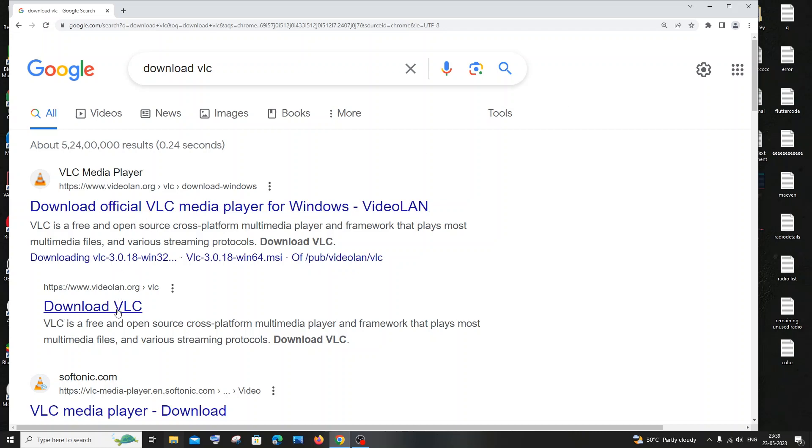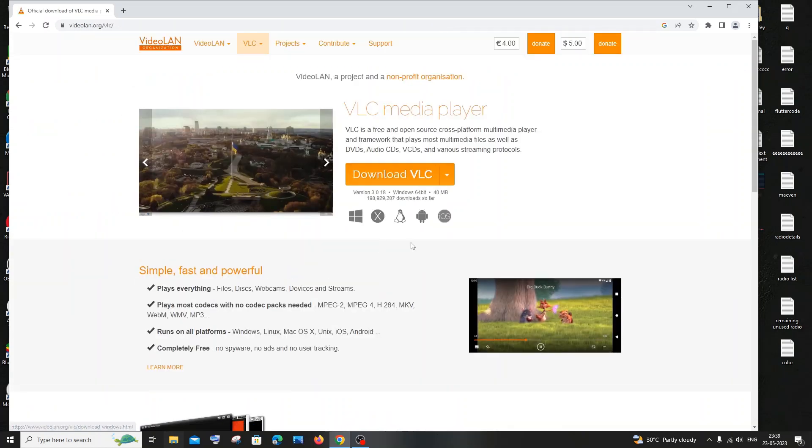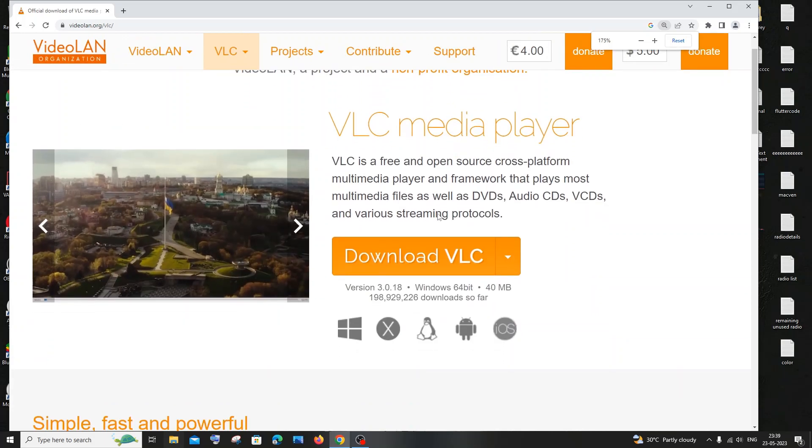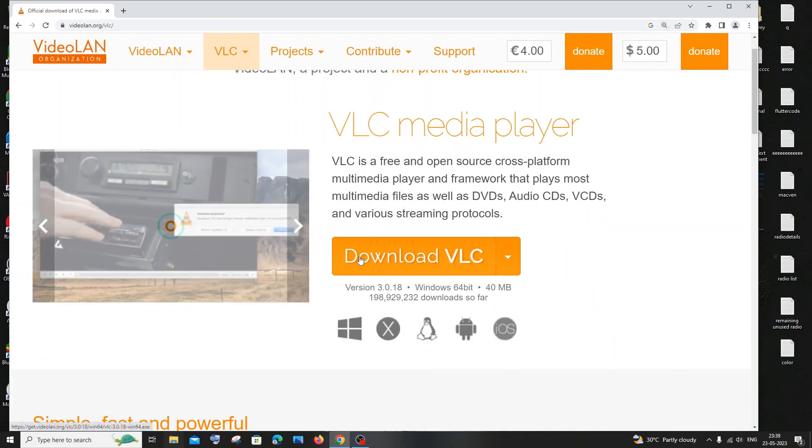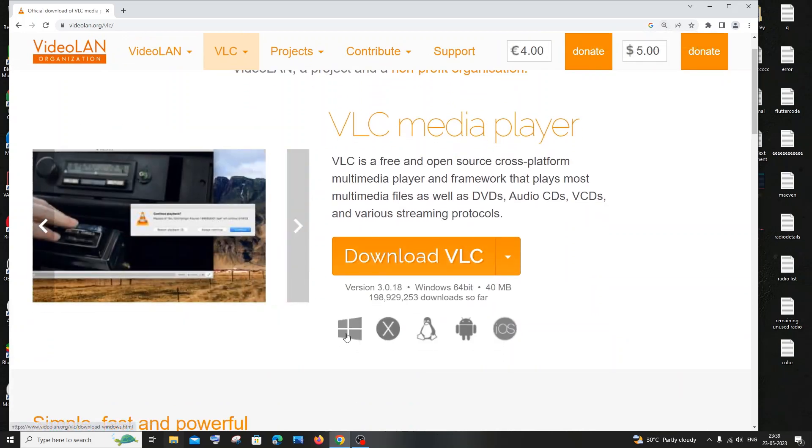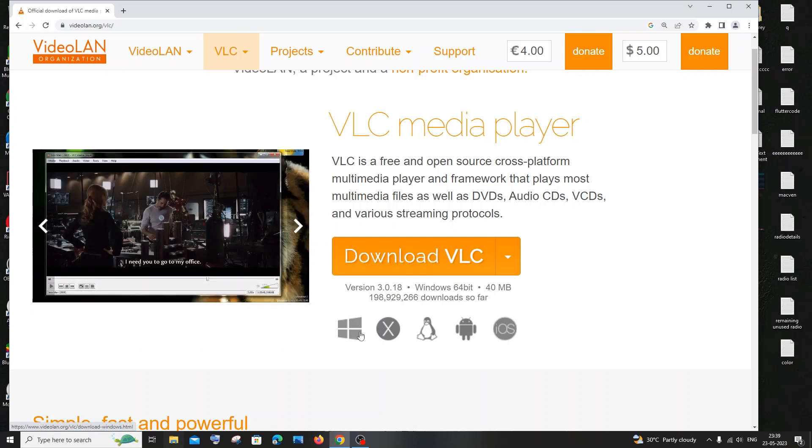As download VLC over here, videolan.org, just click that. And in this here you will be having VLC media player and you'll be having option called download VLC and it is literally available for all operating systems.